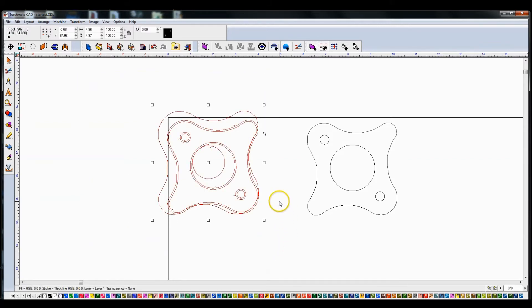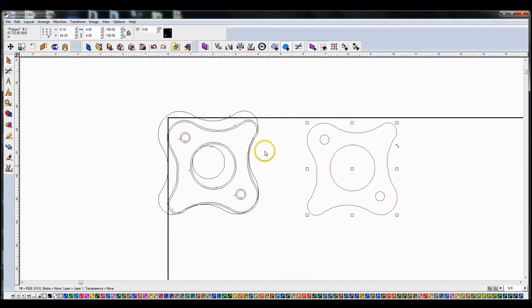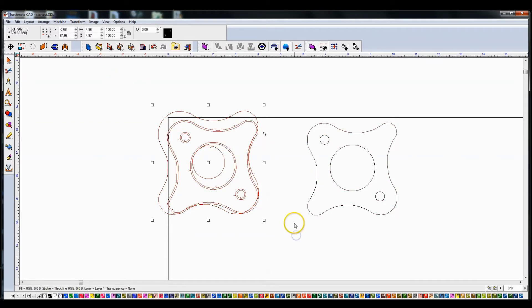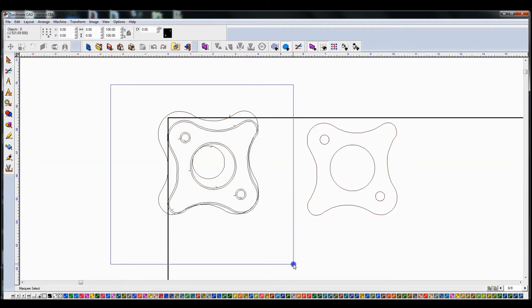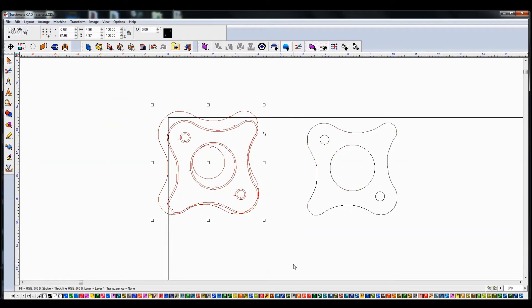One thing you have to keep in mind: if you were to leave this regular path and the toolpaths in here, the software is going to try to cut every single one of them, including the regular path. So with that in mind, let's delete the toolpaths.